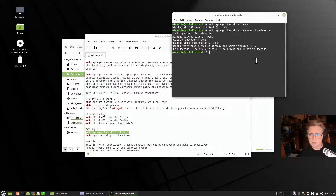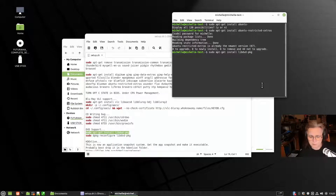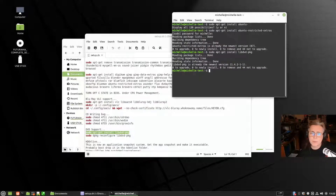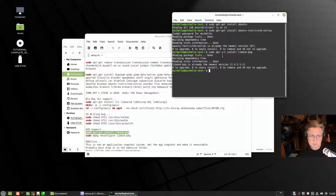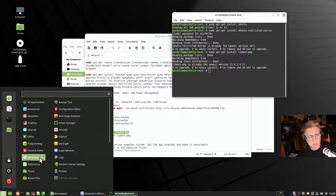That command is for libdvd-pkg, and you should find that in the software repository.